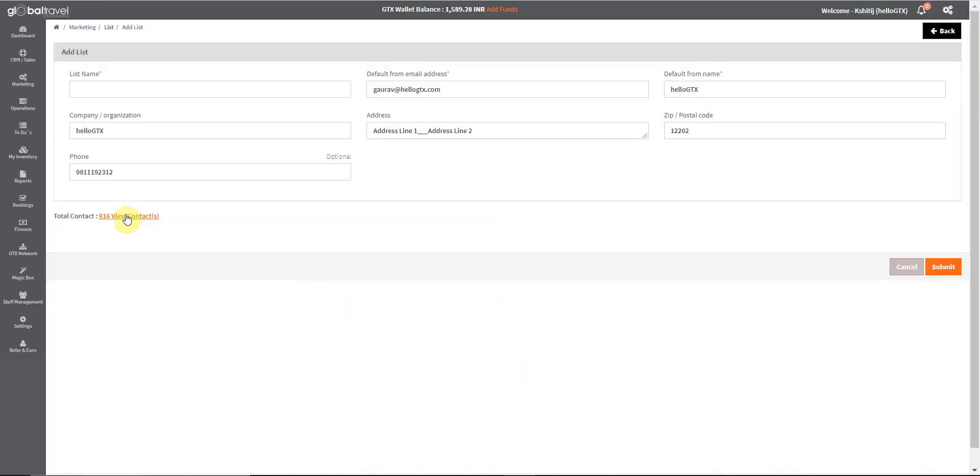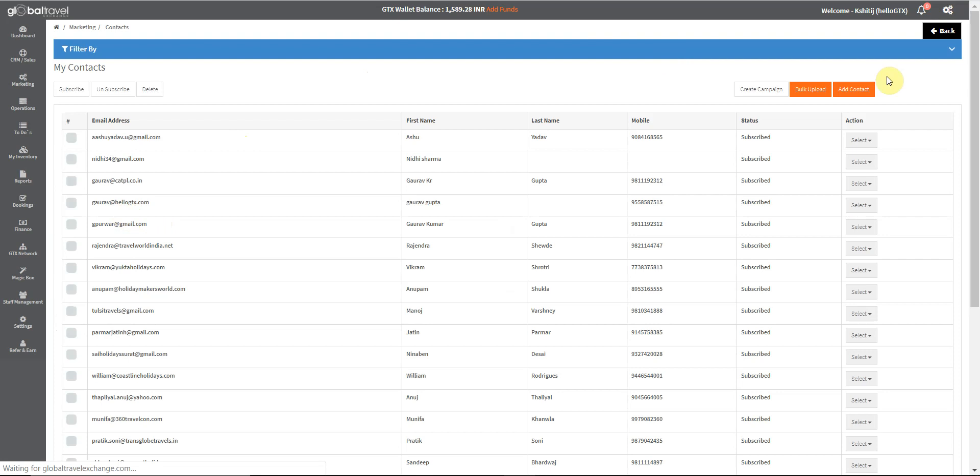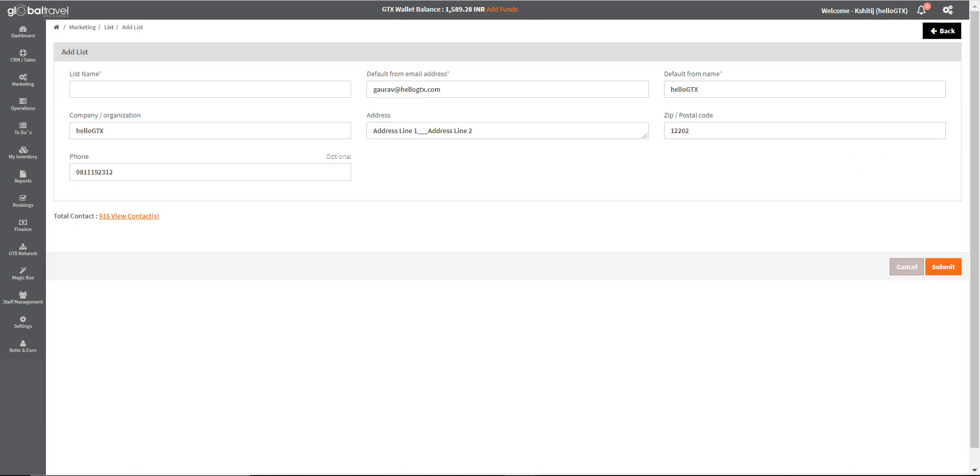Here you can check the segmented data and also edit, delete, or unsubscribe any of the entries. You can also name the list as required, then you click on submit.